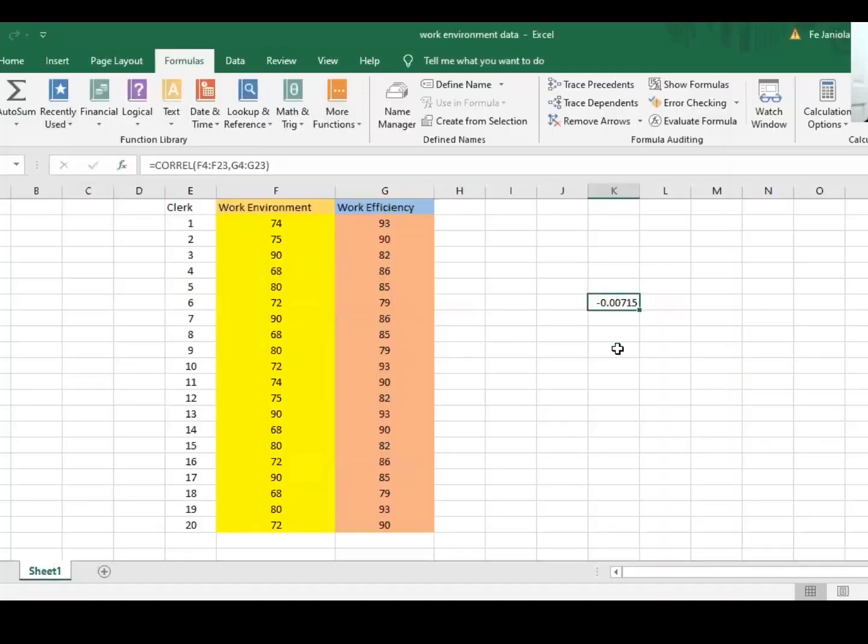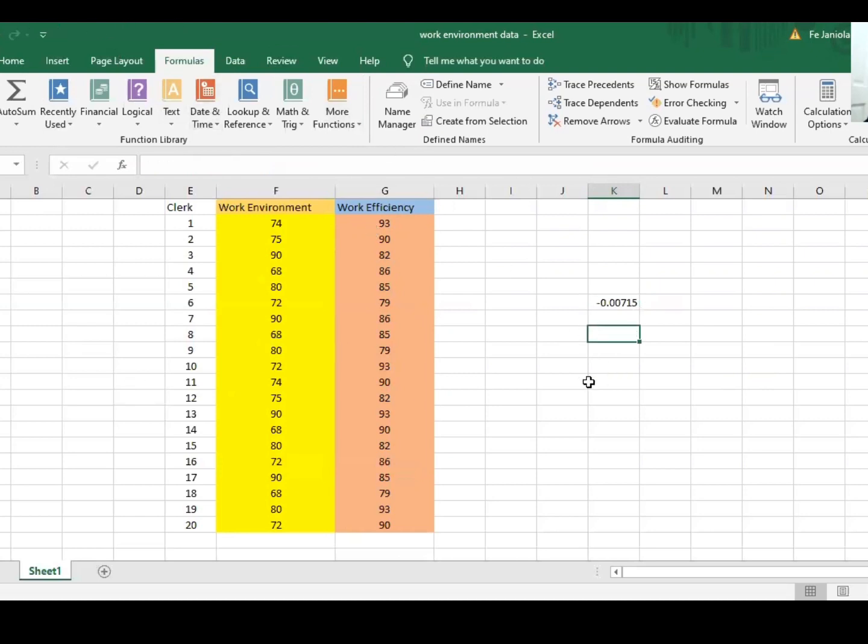Negative 0.007 means no relationship. So you can use this method for solving correlation.